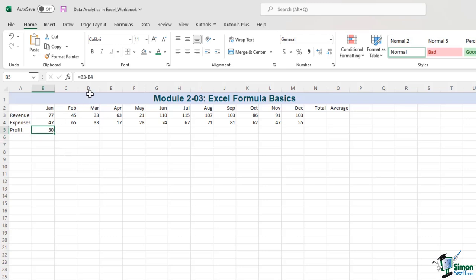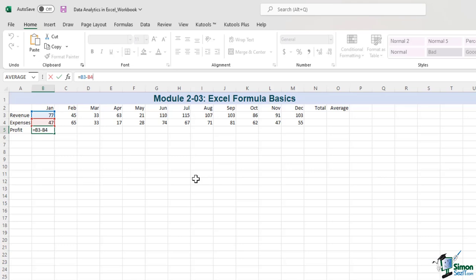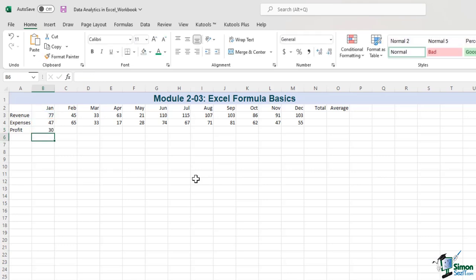In Excel, all formulas start with an equal sign. We can use external numbers, but most of the time we use addresses. In effect, we want to say that whatever is in B4 should be subtracted from B3. So we write the formula — this is one of the three main ways to write a formula. We type the location of the first cell: B3 minus B4. We press Enter or Tab, and we have our answer.